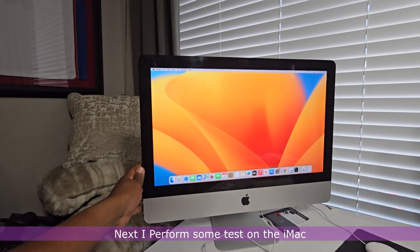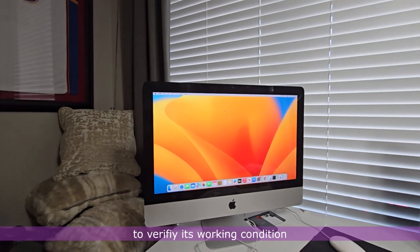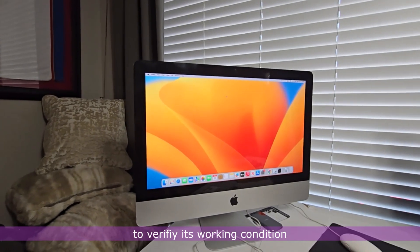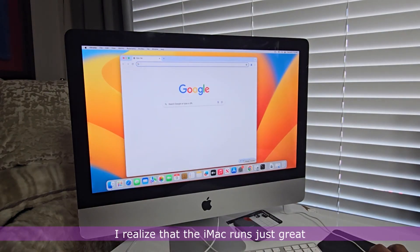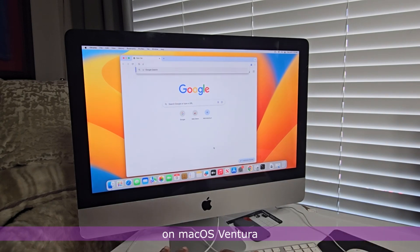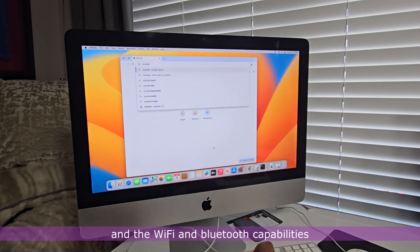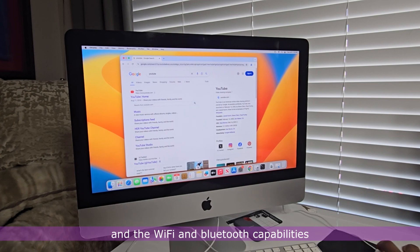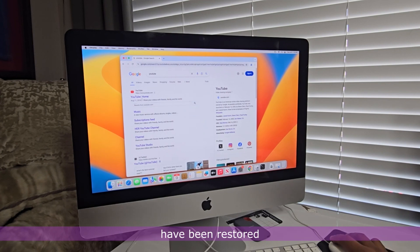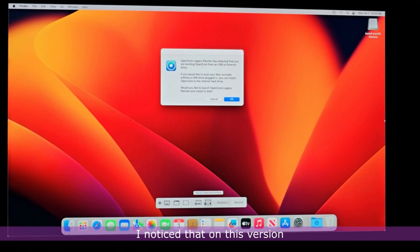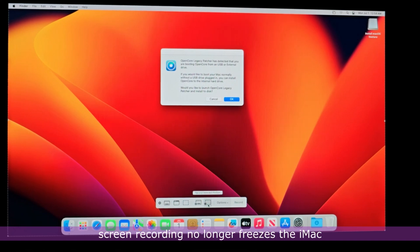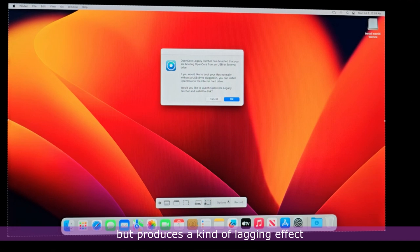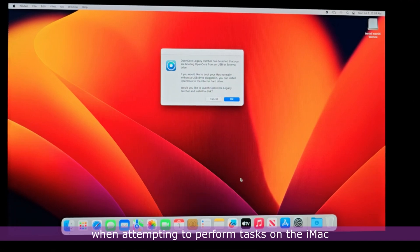Next, I perform some tests on the iMac to verify its working condition. I realize that the iMac runs just great on macOS Ventura and the Wi-Fi and Bluetooth capabilities have been restored. However, I noticed that on this version of OpenCore Legacy Patcher, screen recording no longer freezes the iMac, but produces a kind of lagging effect when attempting to perform tasks on the iMac.